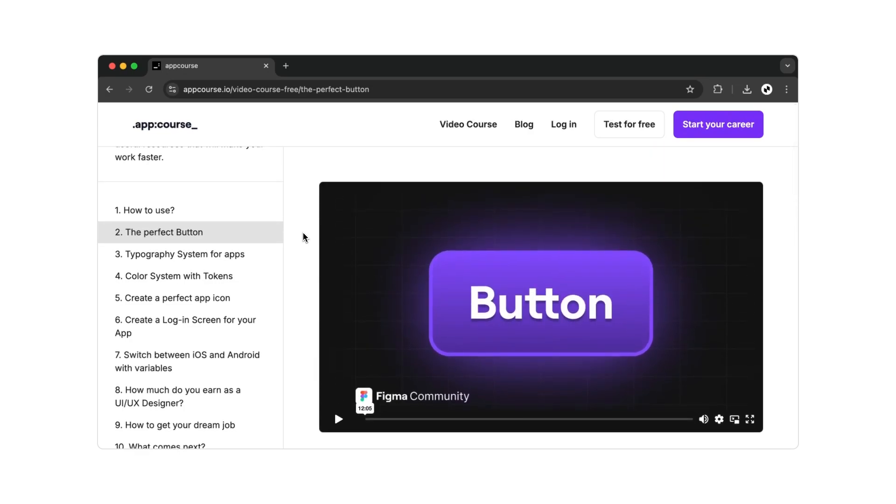So what are you waiting for? Remember, your new career as a UX designer is just a few clicks away.